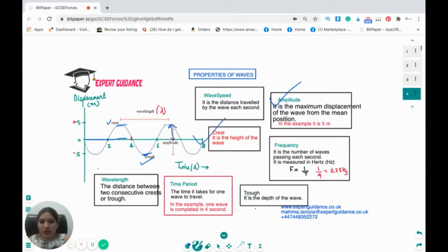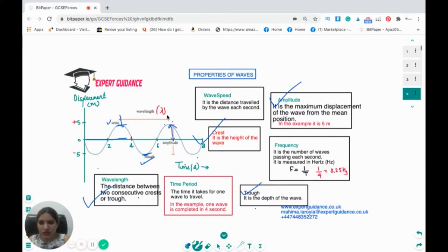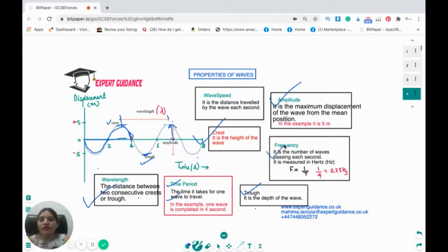Amplitude is the maximum displacement of the wave from the mean position. Crest is the height of the wave; trough is the depression of the wave. The distance between two consecutive crests, or between two consecutive troughs, is the wavelength. Time period is the time taken for one complete wave to travel. If this wave takes four seconds to complete, the time period is four seconds. Frequency is the number of waves per second — one over the time period — so frequency here is 0.25 hertz.